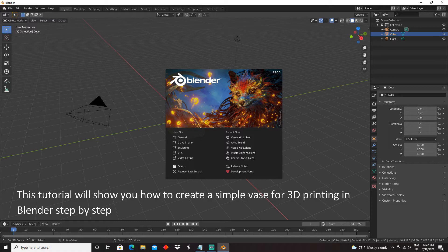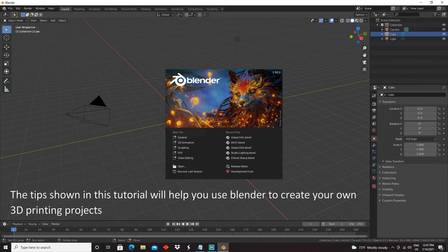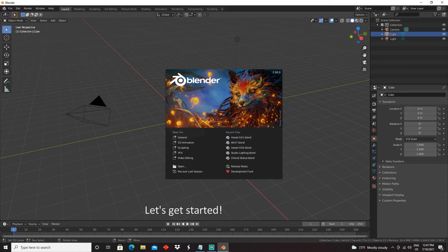This tutorial will show you how to create a simple vase for 3D printing in Blender step by step. The tips shown in this tutorial will help you use Blender to create your own 3D printing projects. Let's get started.